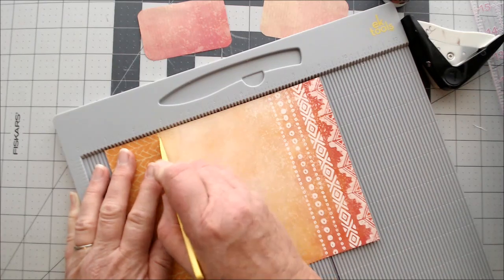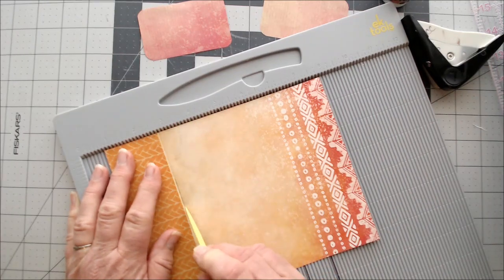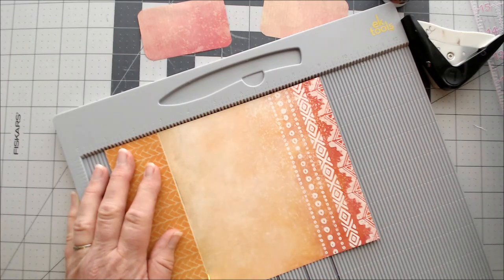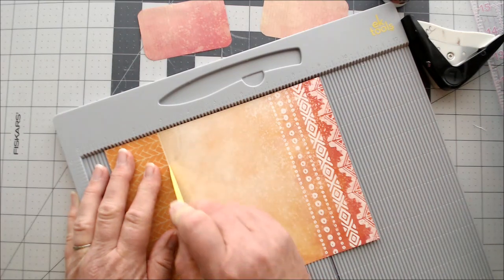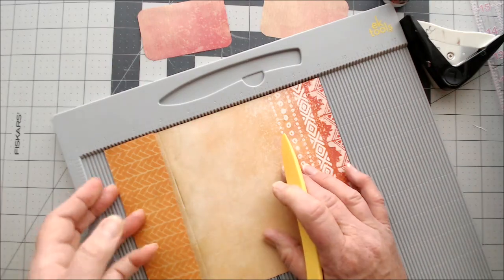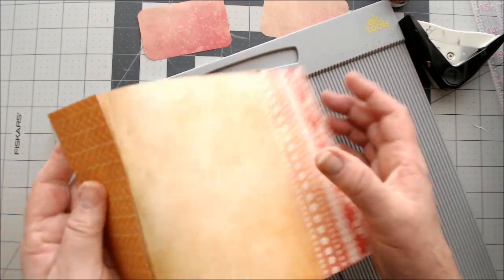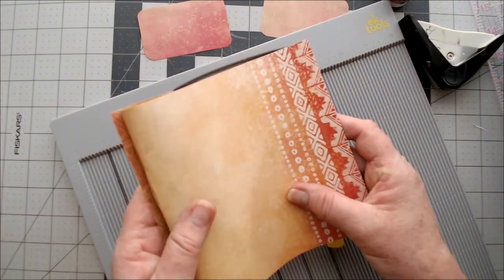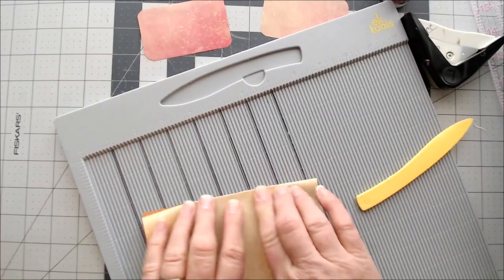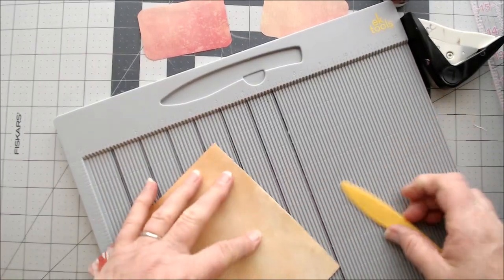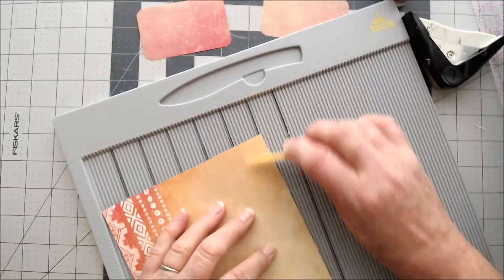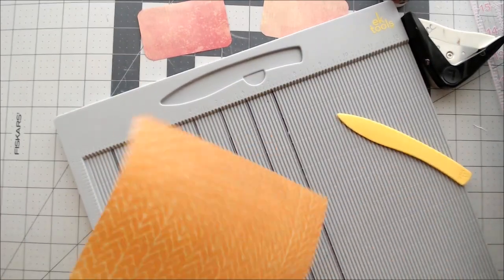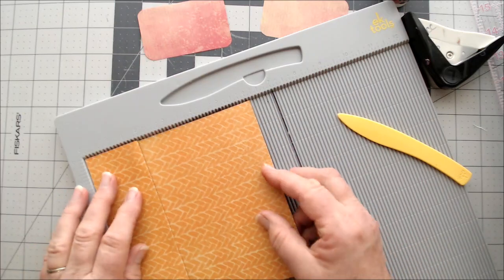I'm not scoring very hard because I didn't want to tear the paper. Did you see what I did? I tore the paper. Try not to tear the paper. Now what we're going to do is we're going to accordion fold. So pretend like you didn't see that I tore that.